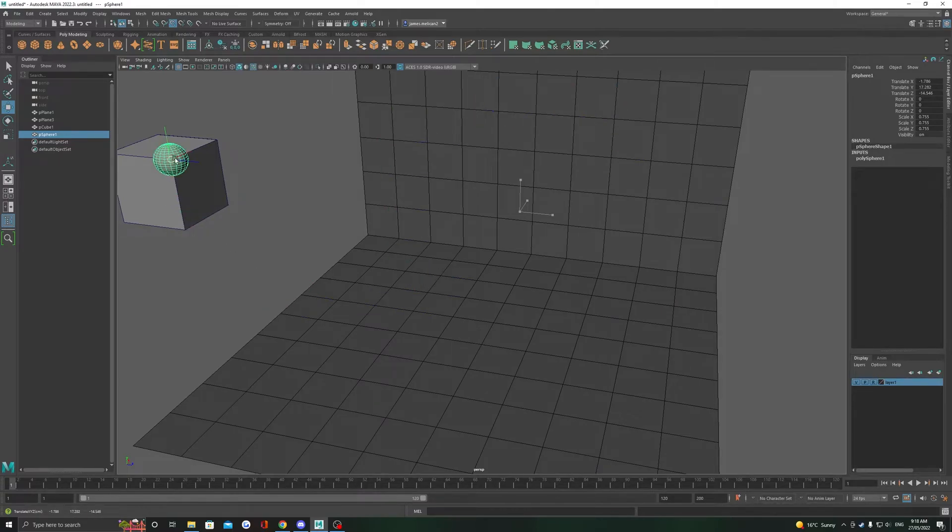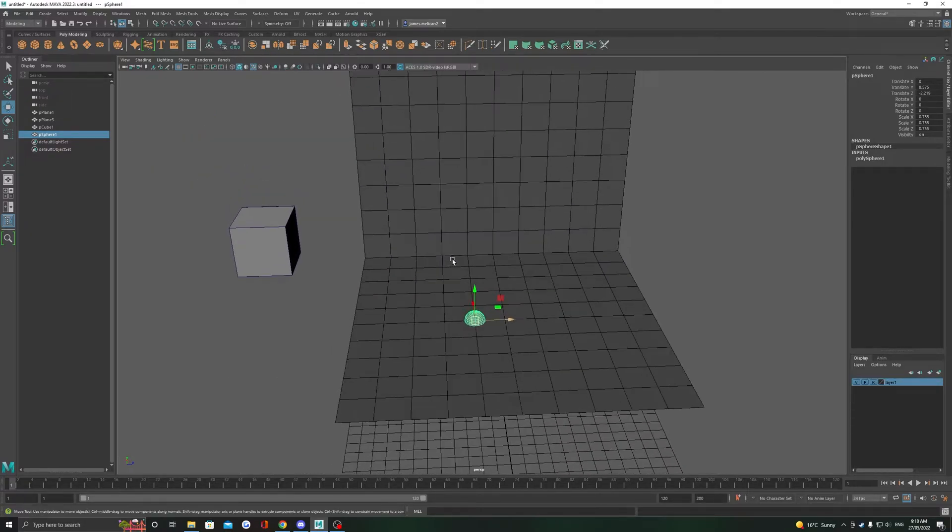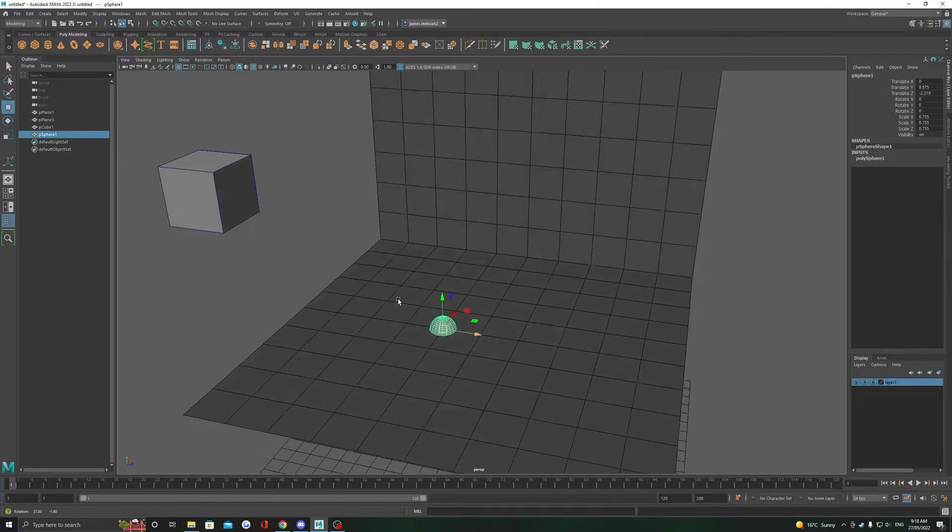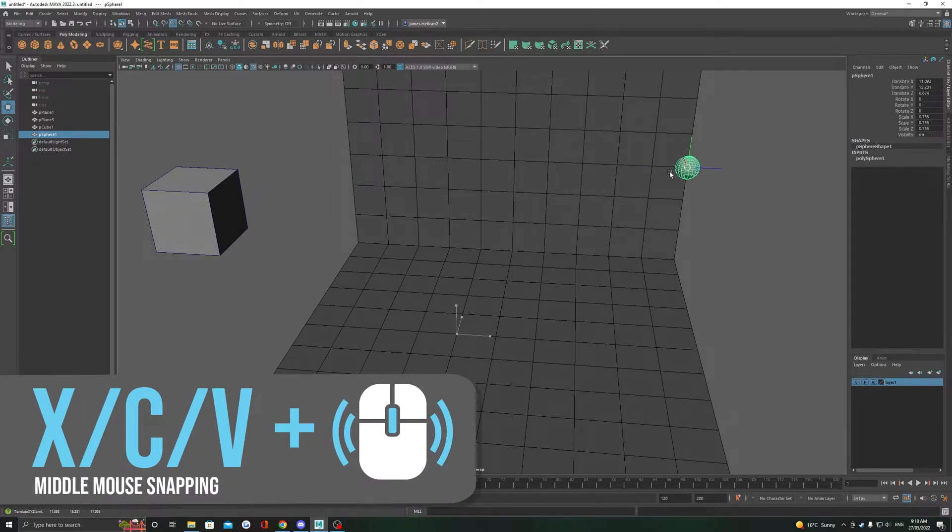The second method is using our middle mouse. While it is a little trickier to learn, it has a few bonuses once you get the hang of it that make it worth putting the time in to master. To snap with this method, we just want to select the center of the gizmo to move on all axes.